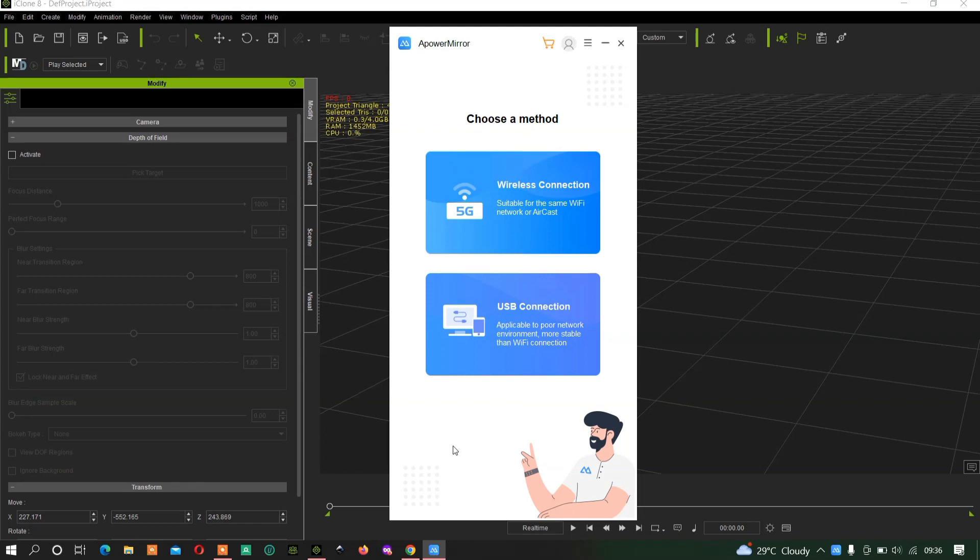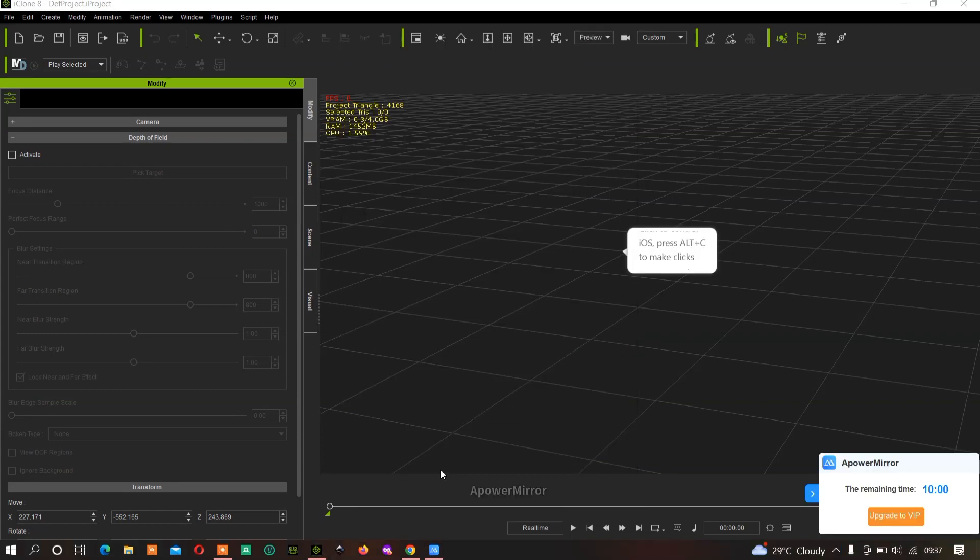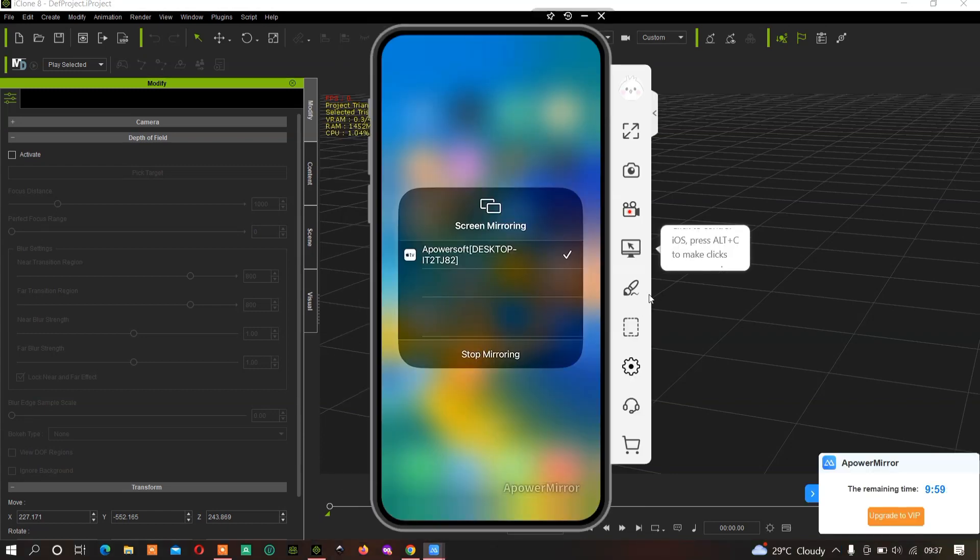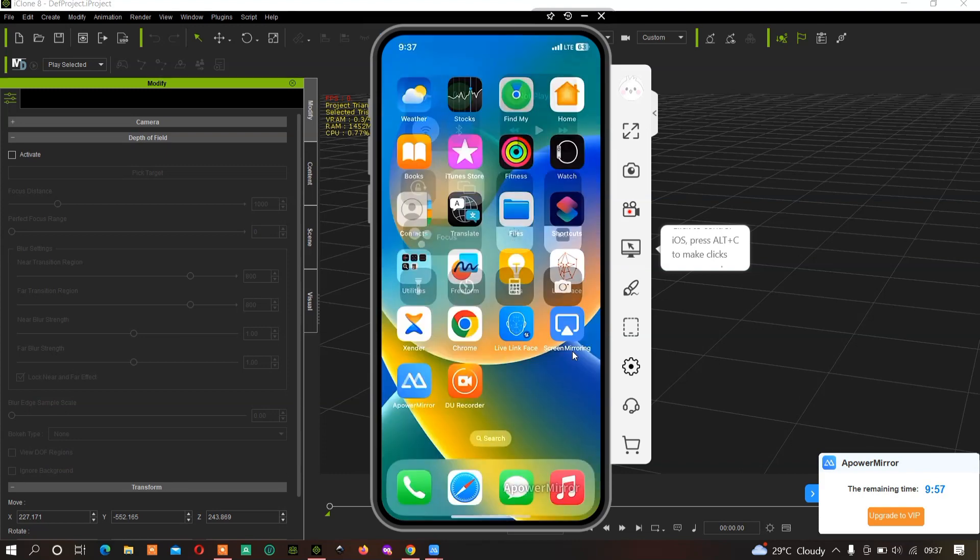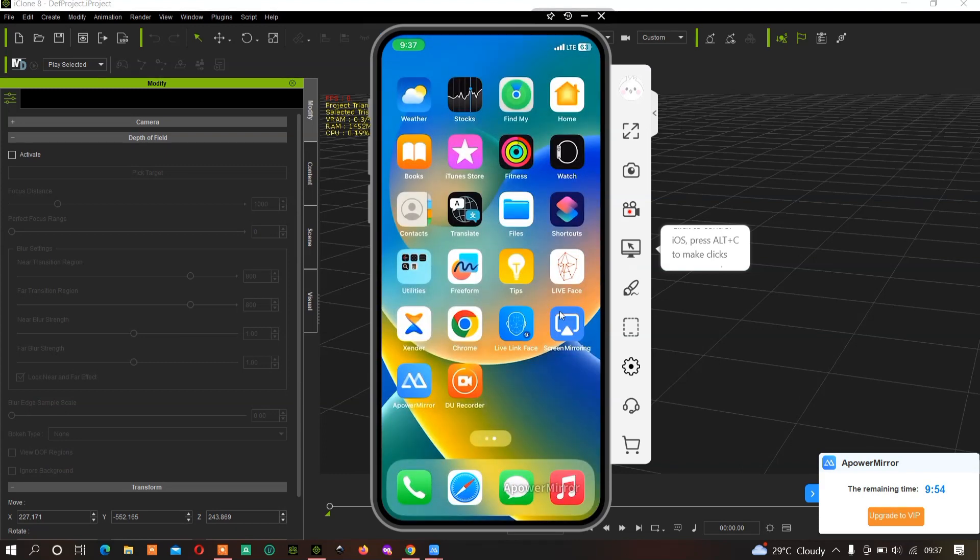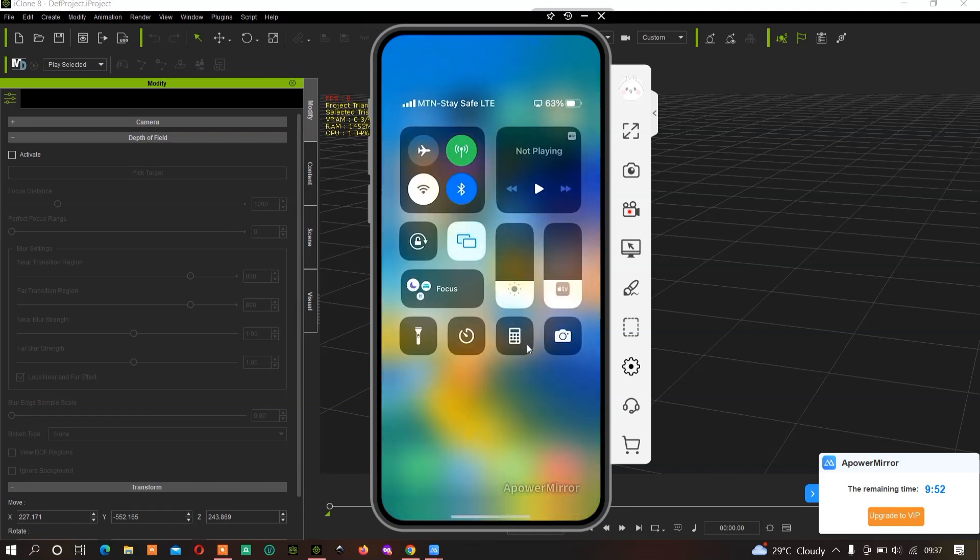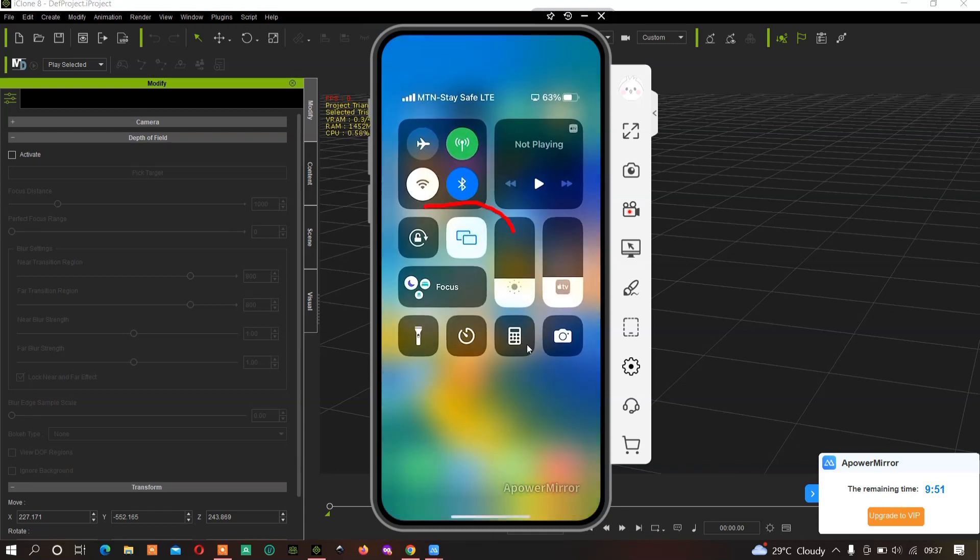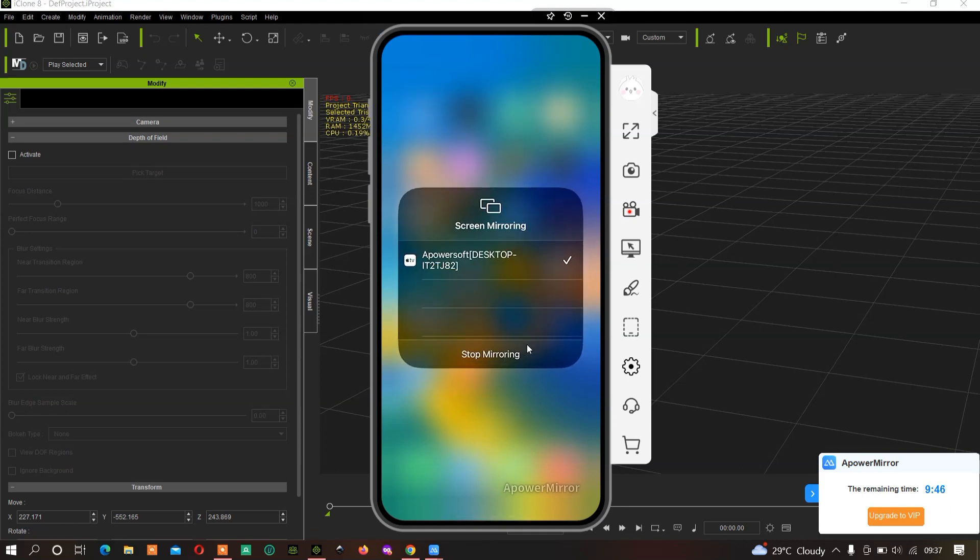Once you have downloaded and opened ApowerMirror, go to your iPhone and swipe down your notification panel. You'll see screen mirroring. Once you click on it, it will search for your network.